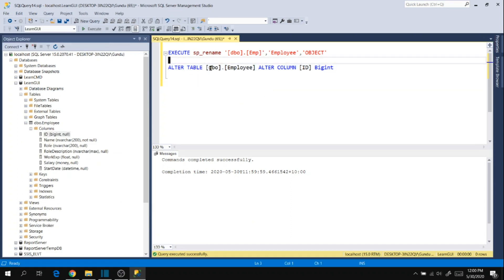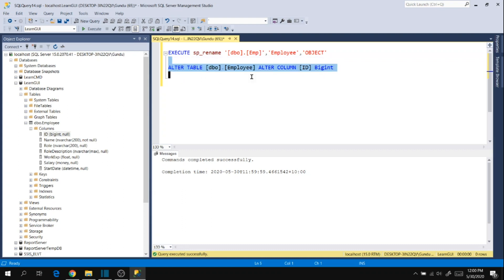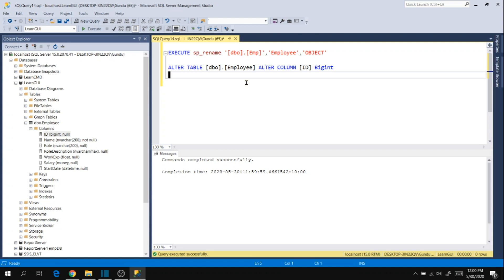So these are the two commands used to make changes in a table. Execute sp_rename is useful to rename objects in SQL Server like tables, columns, or any other object. ALTER TABLE table_name ALTER COLUMN is useful to change data types of a column in a table. Please comment if you have any questions, and like, share, and subscribe to my channel for more videos like this. Thank you.